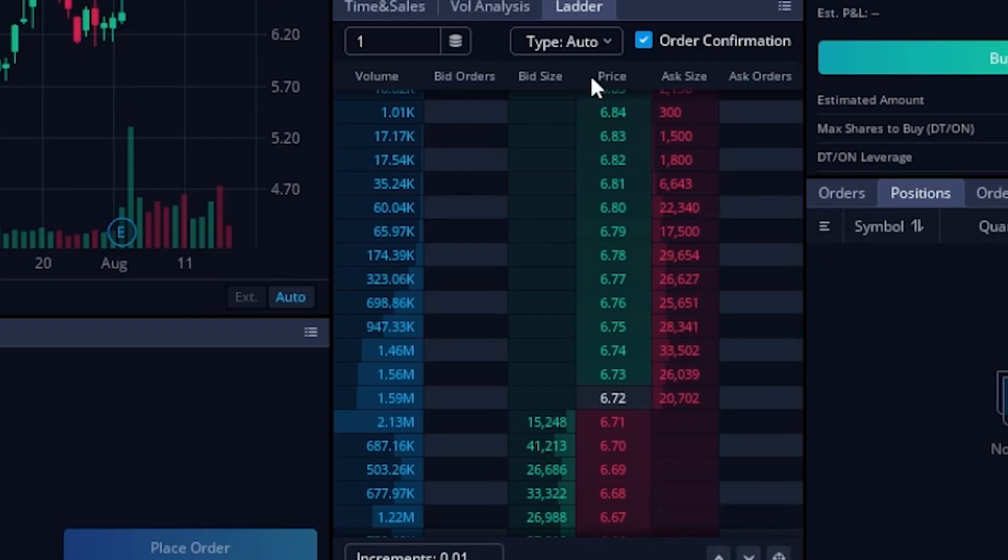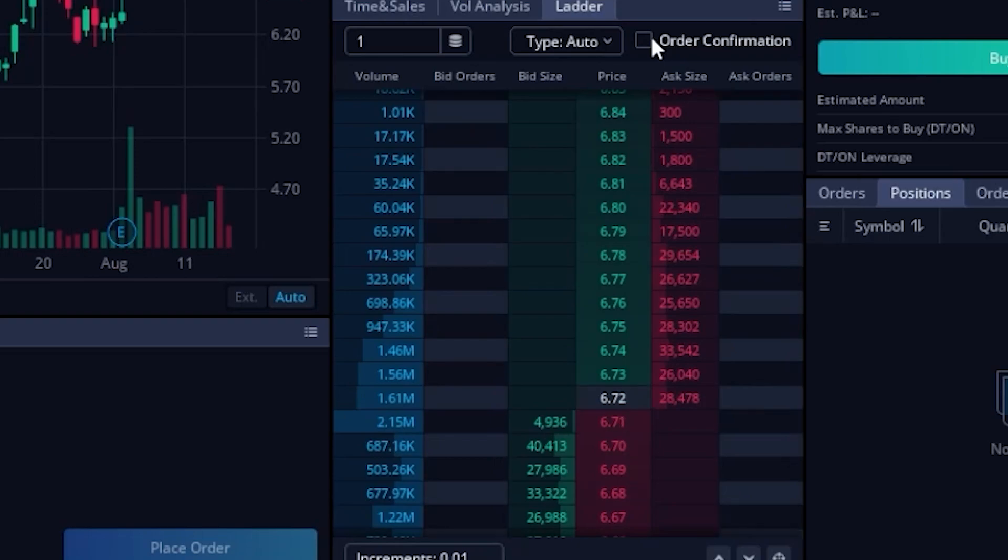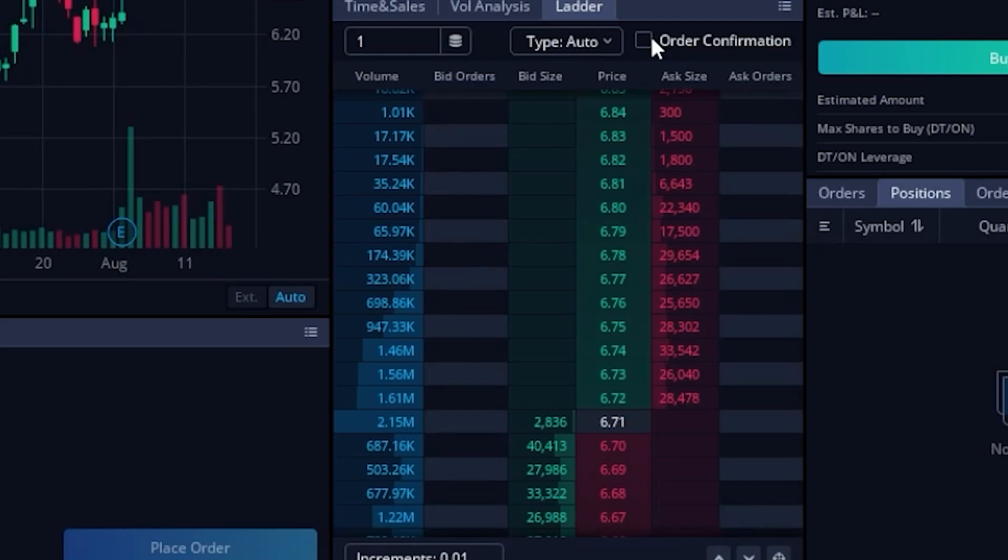Now finally, the very last thing I'll mention is that if you guys wanted to place these trades even quicker, we could come up here and deselect the order confirmation box. Now you'll notice that as soon as I click on it, it does give me a little pop-up window just to confirm that I am aware of the risk. Because remember, from now on, if I were to click on any of these buttons, my orders are going to go out there instantly. No more order confirmations.